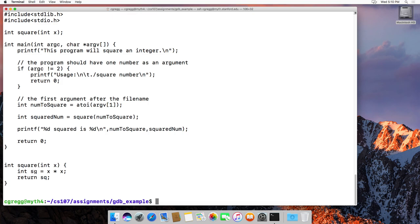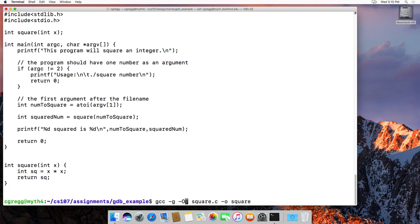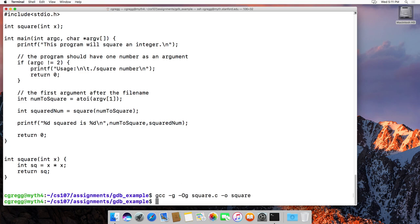To compile it, we type GCC and then -g and -Og — that's an uppercase O, not a zero — then the program name and then -o square. This will compile it. Normally in class we'll use makefiles, but here I just want to show you that we have to put -g and -Og to make the debugger work correctly. It compiles just fine.